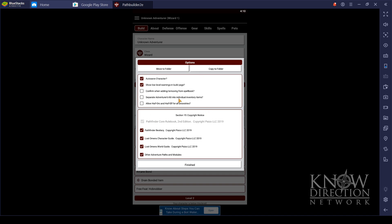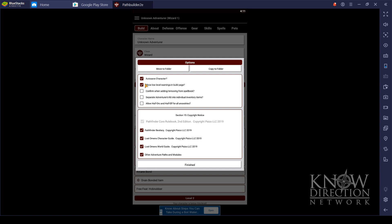Separate the adventure kit and the items. Auto-save the character. I recommend keeping this on, honestly. And show warnings when you're building. Also good to make sure you're doing things right. You can also do a quick house rule that lets half-orc and half-elves available for all ancestries, which is a pretty common house rule.